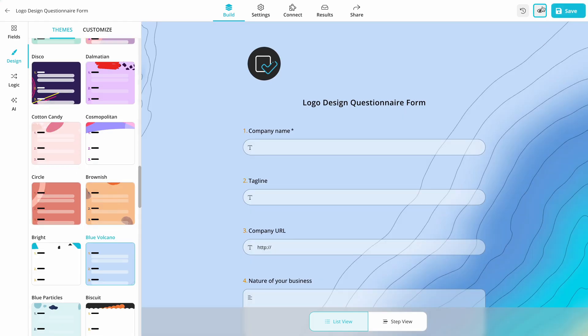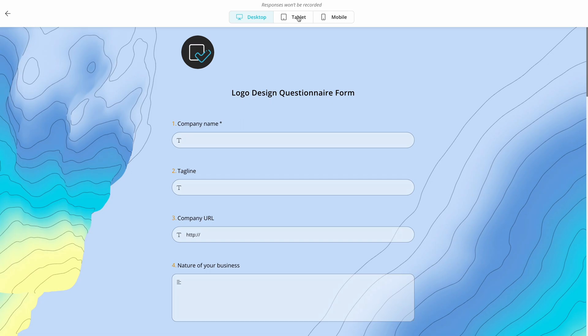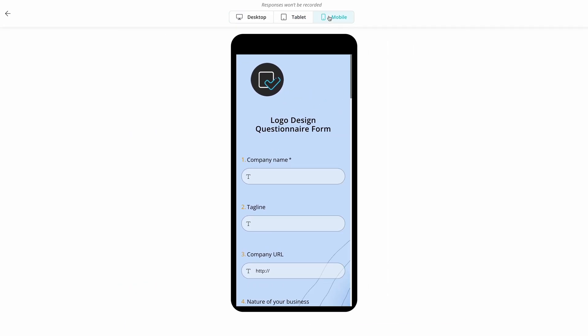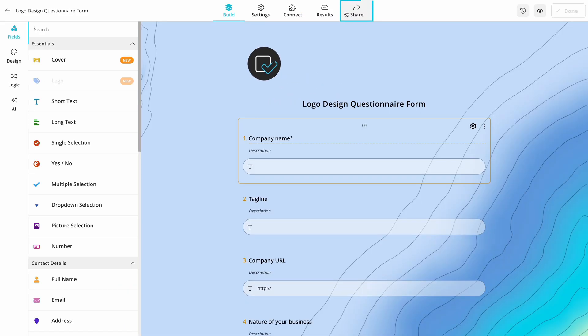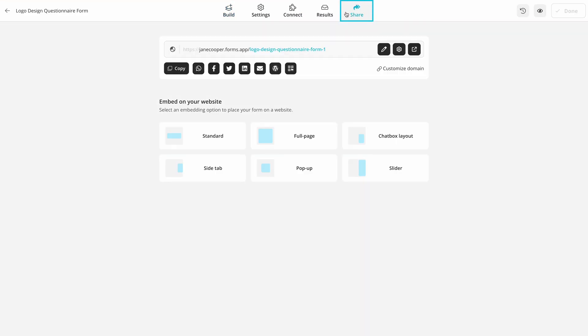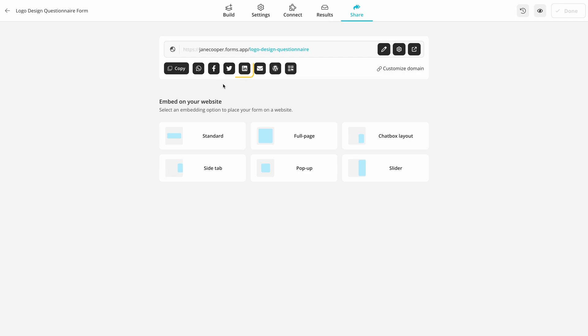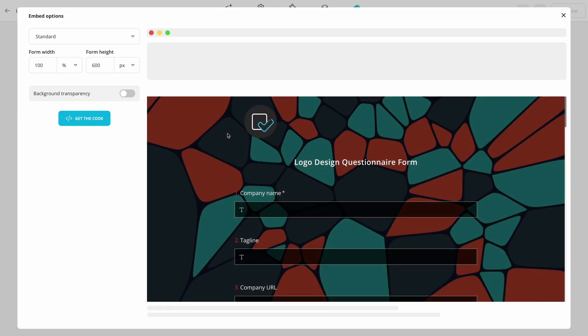Preview your form and make sure everything is okay and proceed to the share panel. Here you have many options to share or embed your form. You can customize the URL and use it on your social media profiles or embed your form on a web page.